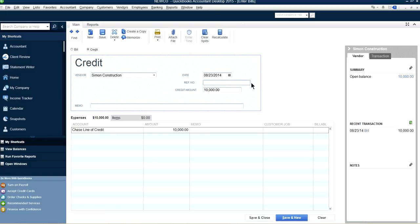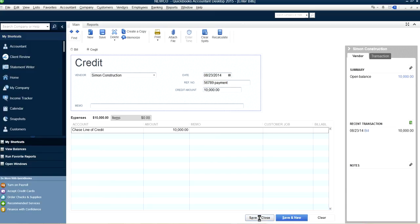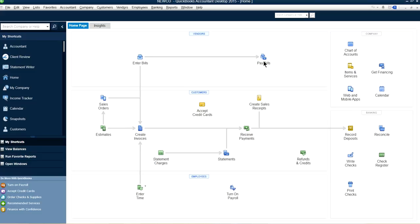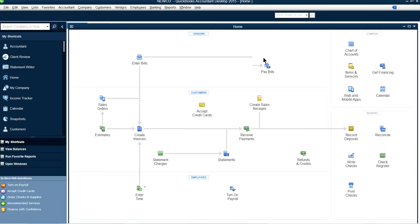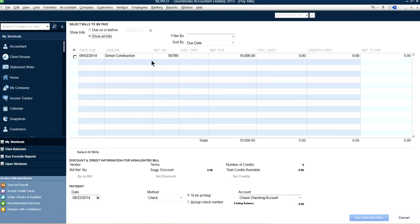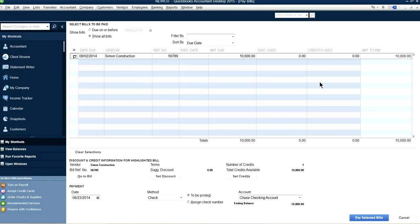You can use the invoice number as the reference number. What we're doing here is paying using the Chase Line of Credit via this credit entry. Save and close. Next, go to Pay Bills — this is an internal step to clear your accounts payable. As you can see, the $10,000 is sitting here.